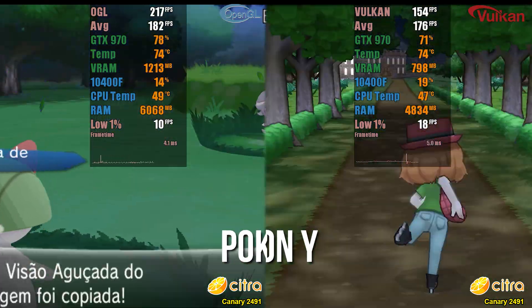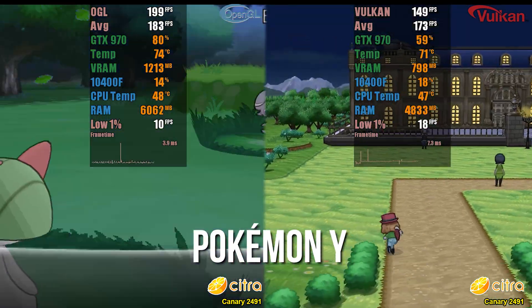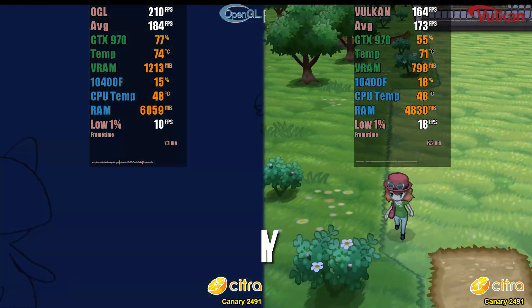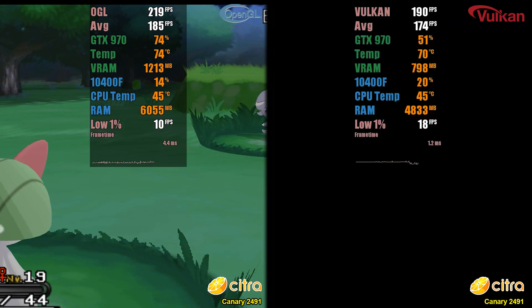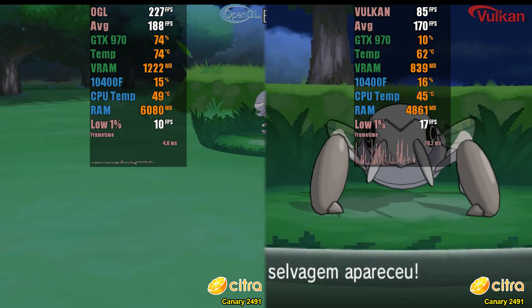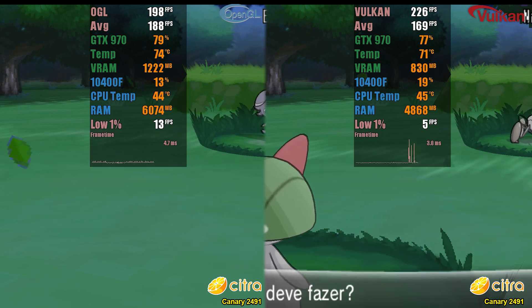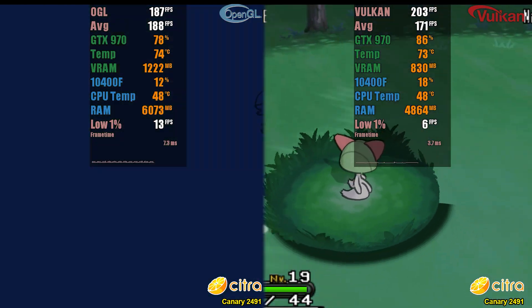I would like to clarify that the screen flickering is due to the game not being able to run with VSync disabled using OpenGL. Therefore, during normal gameplay, you will not have this kind of issue.